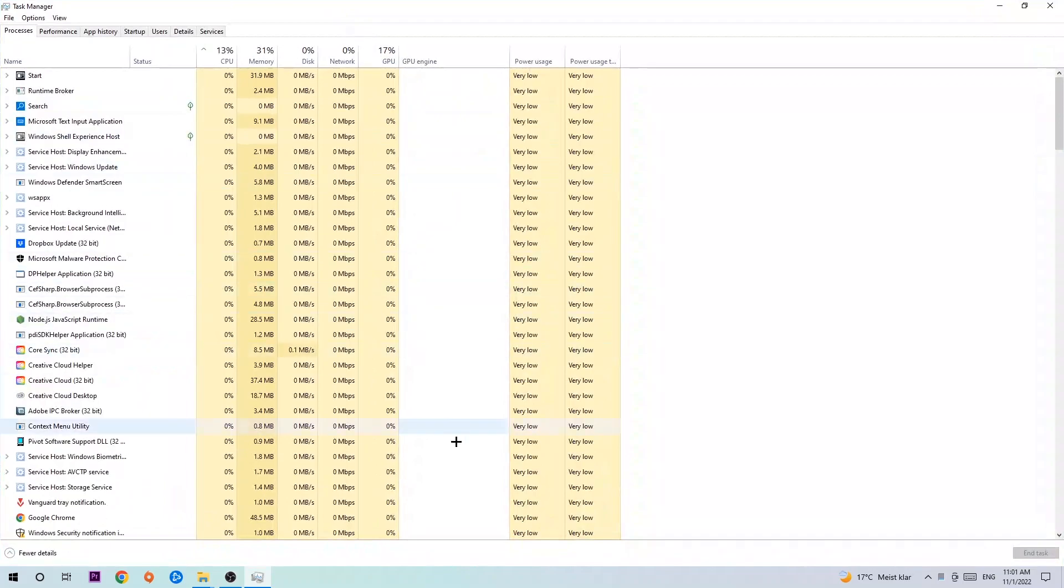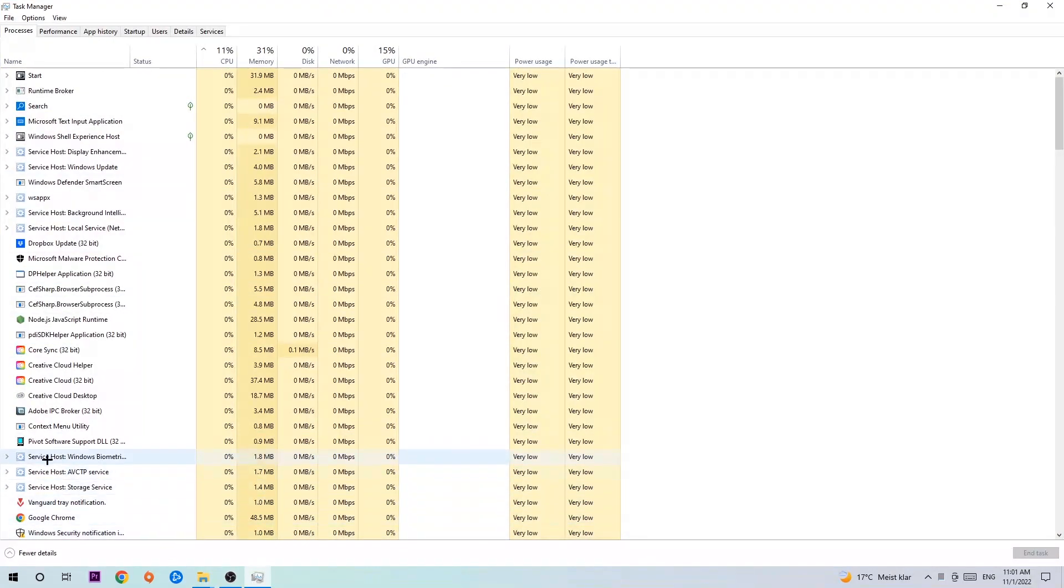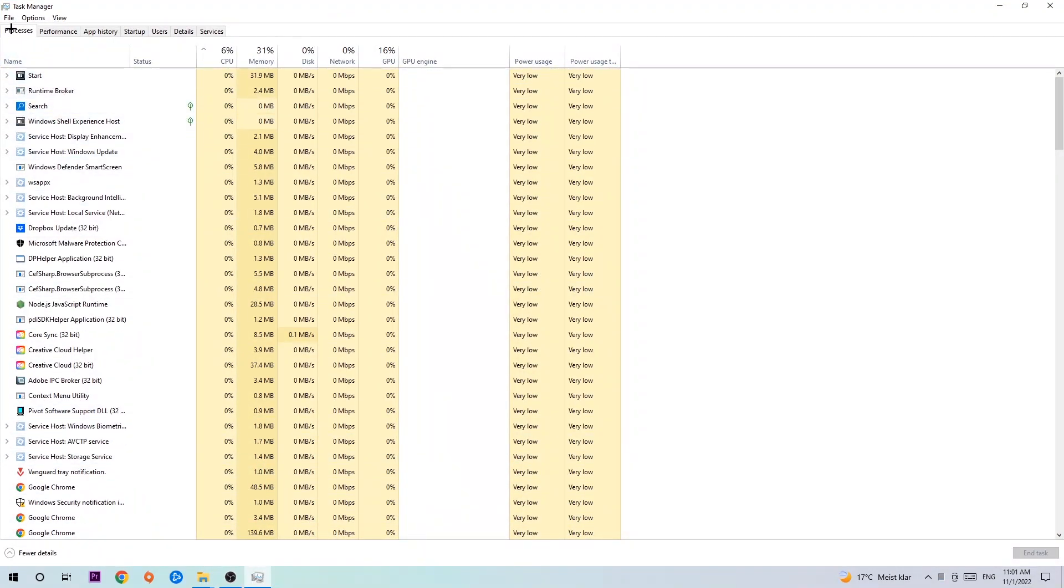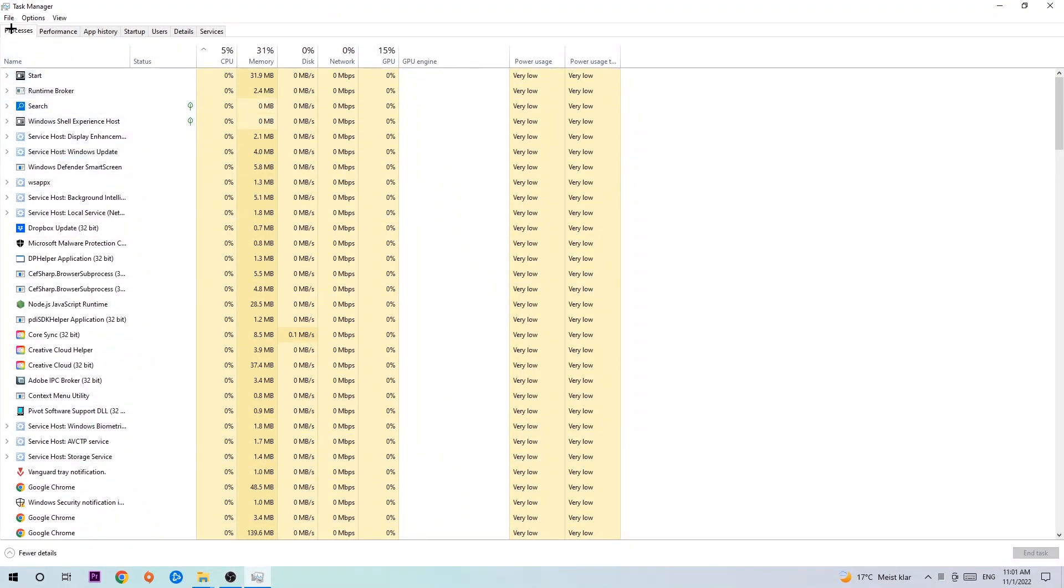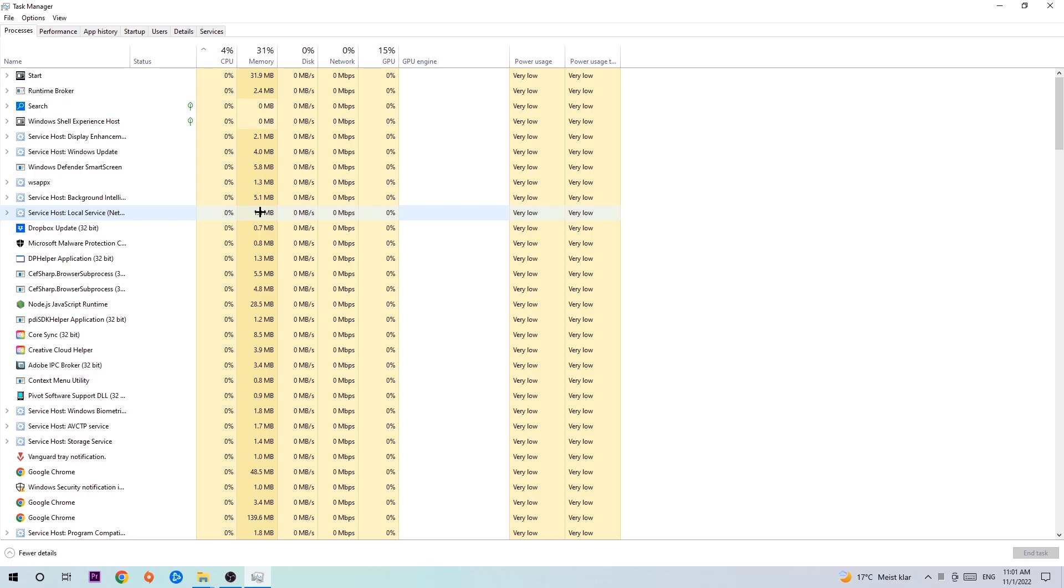The next step is to navigate to the top left corner of your screen, clicking onto processes, and once you click processes I want you to end every single task which is currently running and has nothing to do with Windows obviously. So two reasons for that. First of all, too many applications, too many background processes, too many programs, too many games running at the same time.